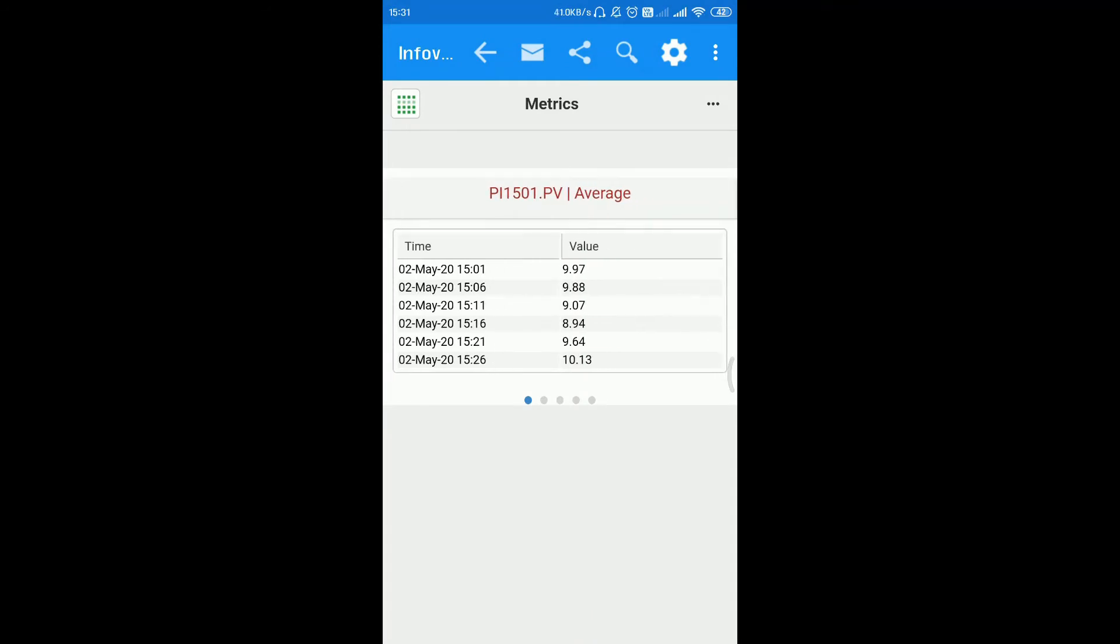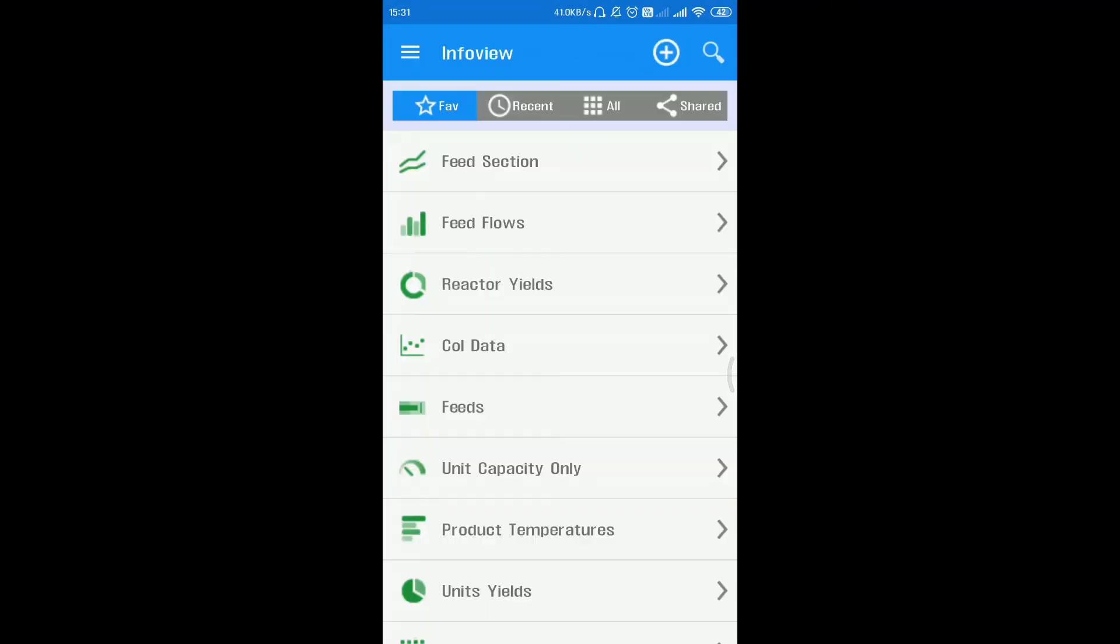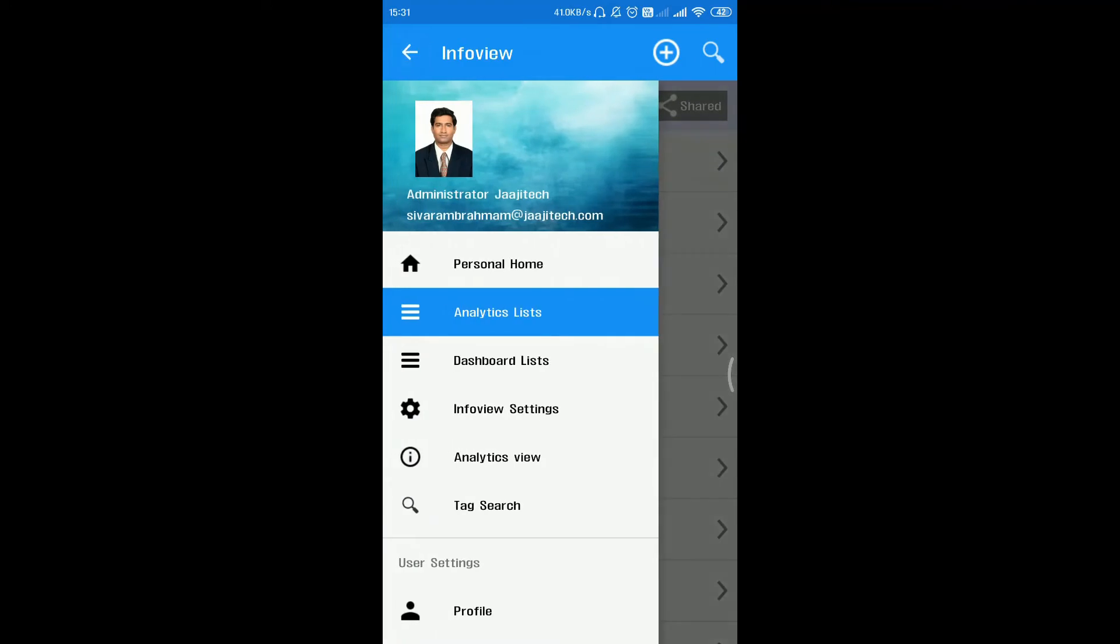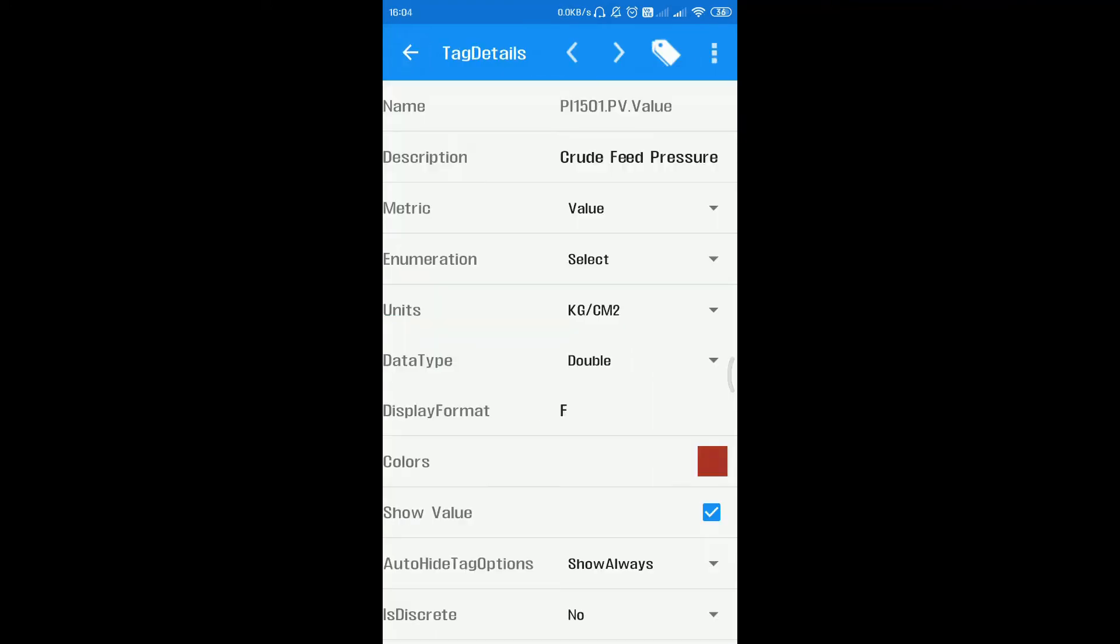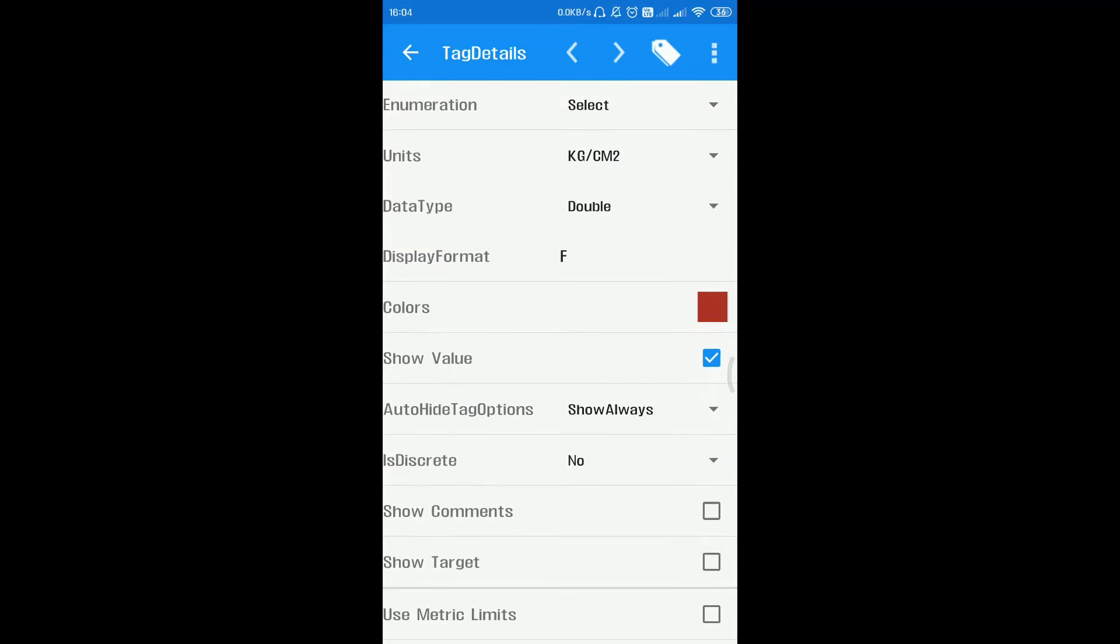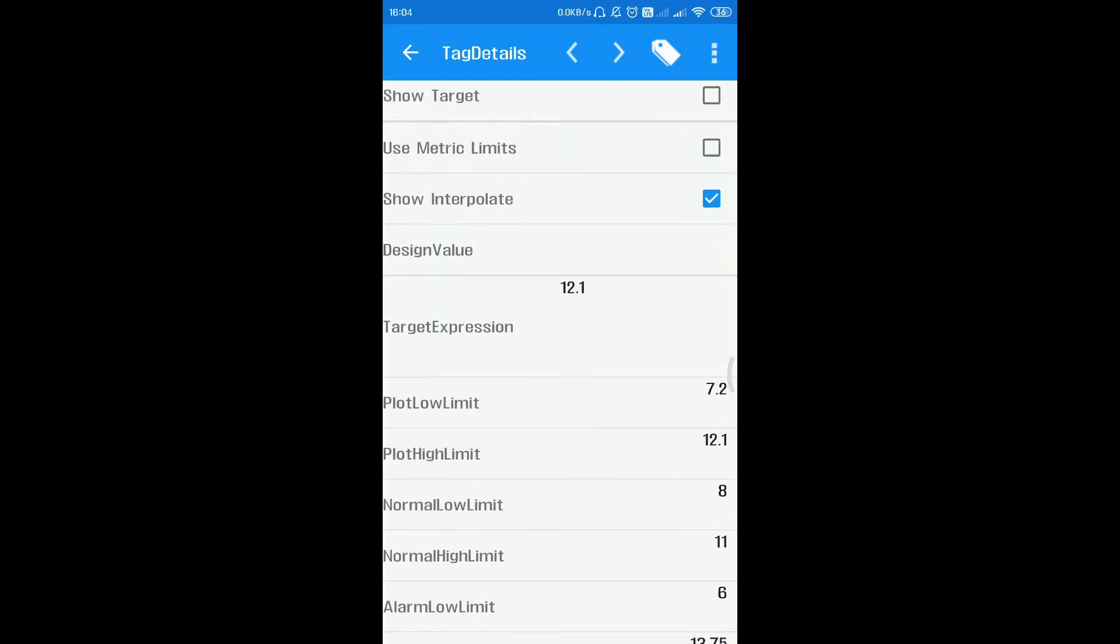Info view comes with several built-in metrics. However, more metrics can be added by end users who have administrator privileges.